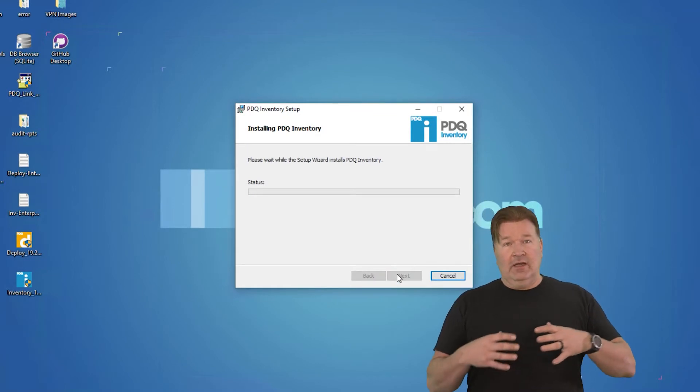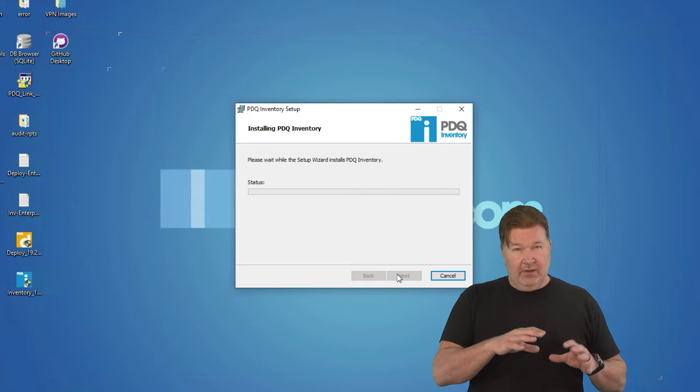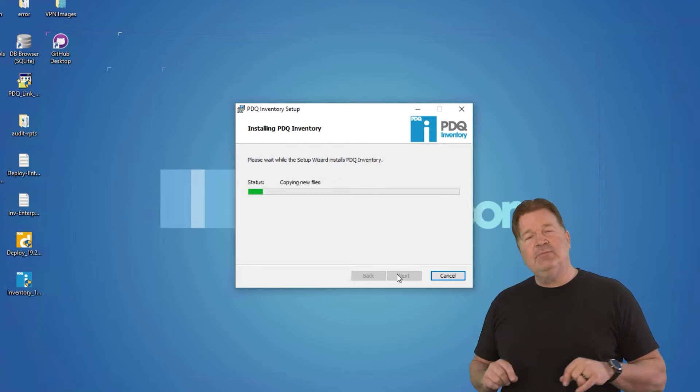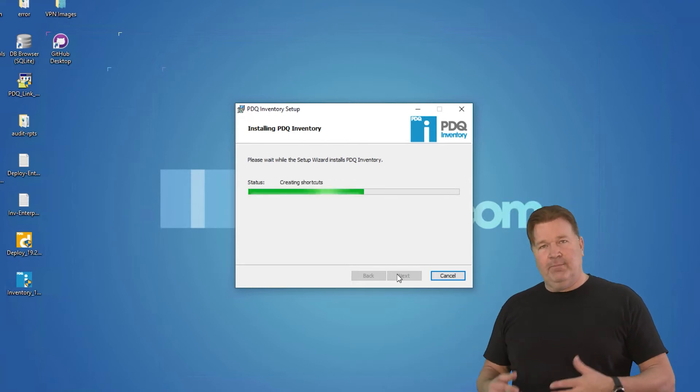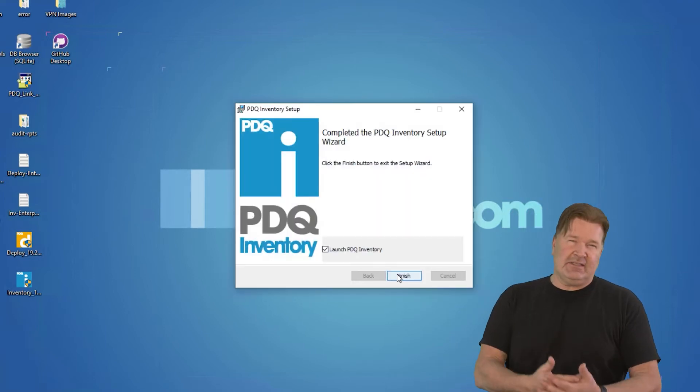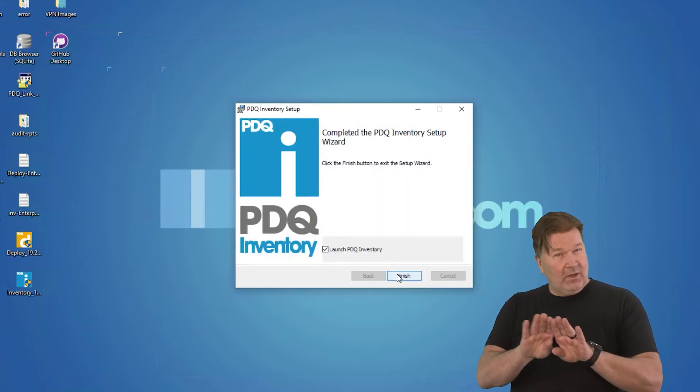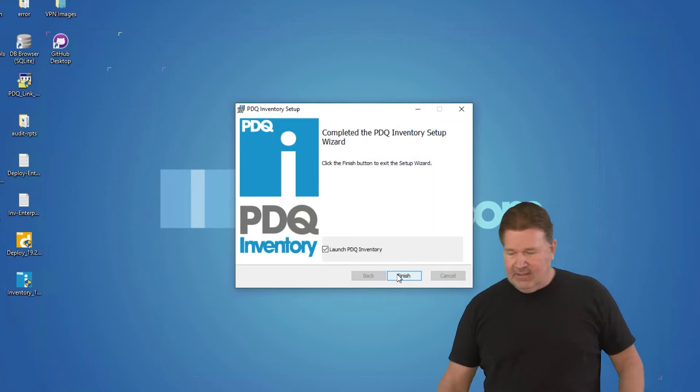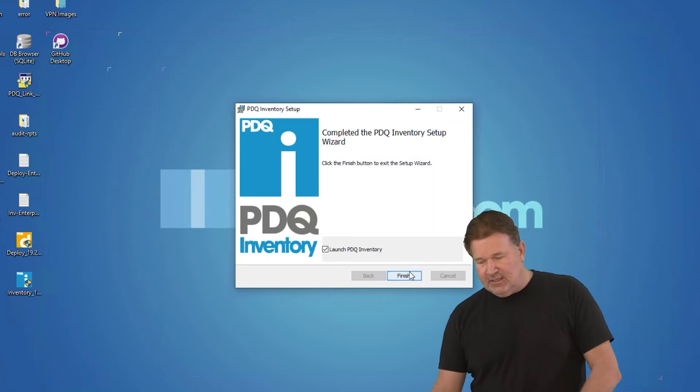This will install on your machine. Now, if you're doing a trial of inventory and deploy, you want to put those both on the same machine so they can work together. That's how they're designed. There you go. It's done. Let's launch it for the first time.